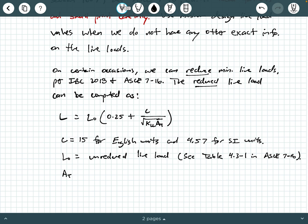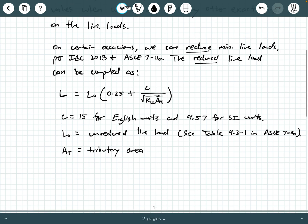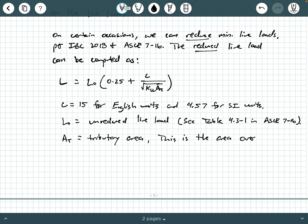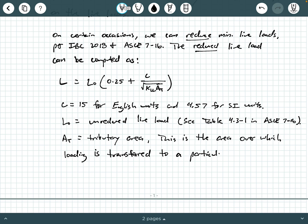AT is something called the tributary area. Now, so the tributary area is the following. We're going to say this is the area over which loading is transferred to a particular member.